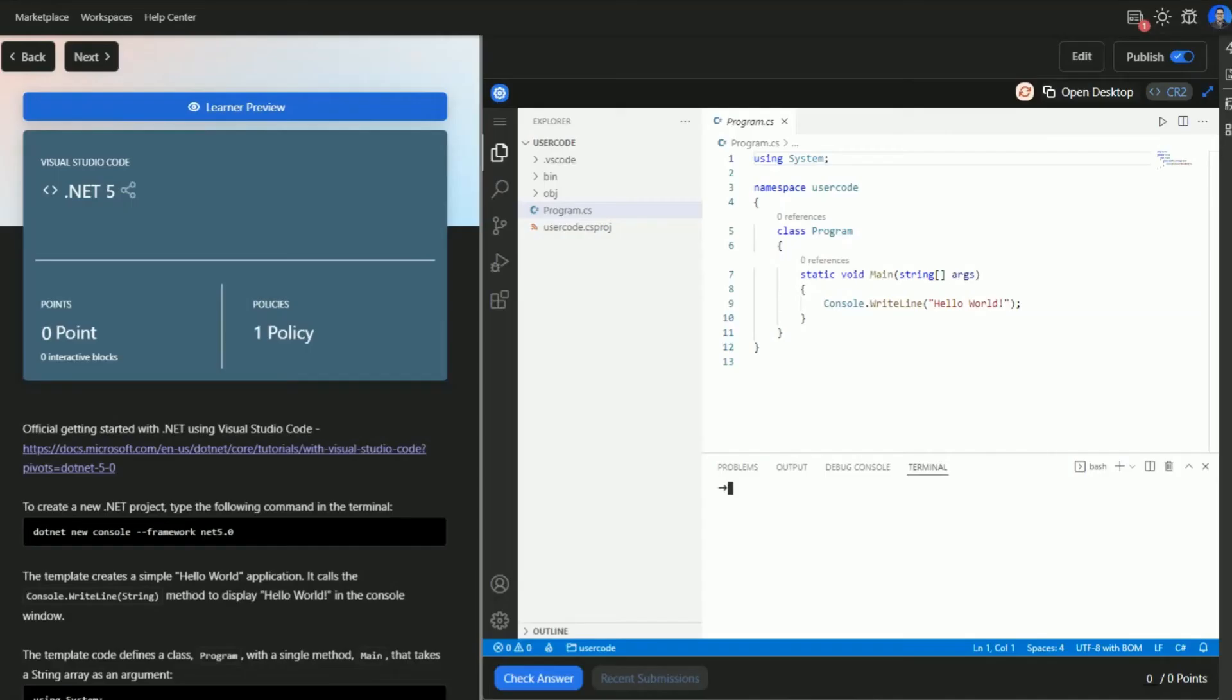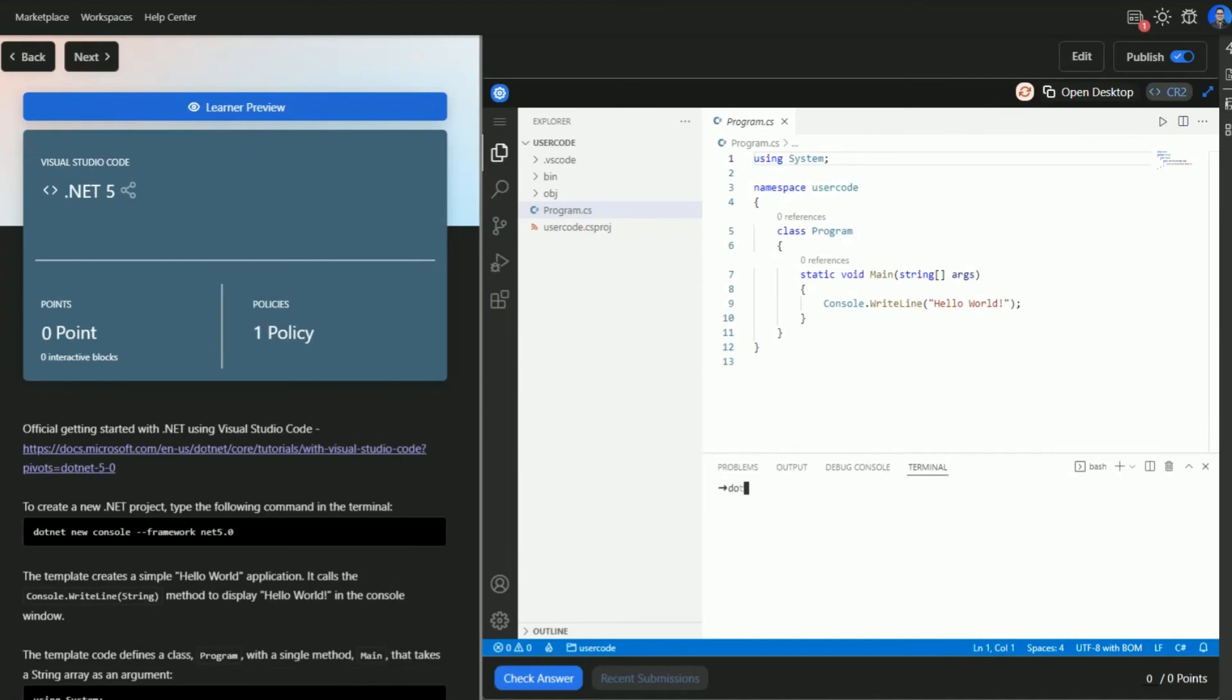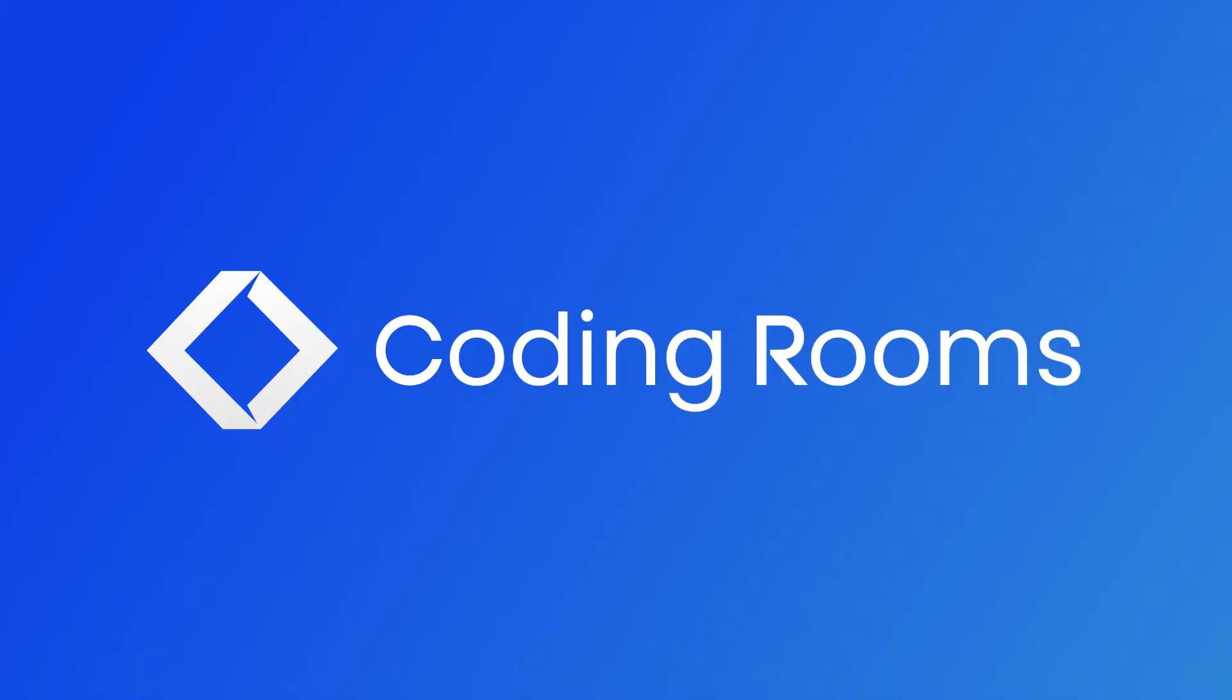From Hello World to upskilling seasoned professionals, the Coding Rooms IDE is the only environment you need to build your technical courses.